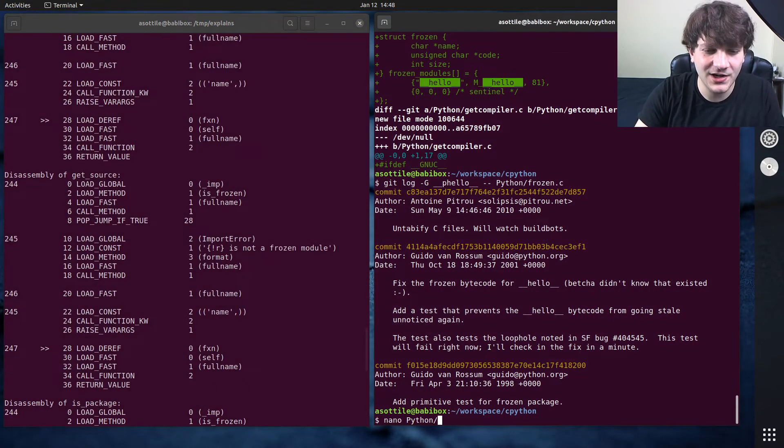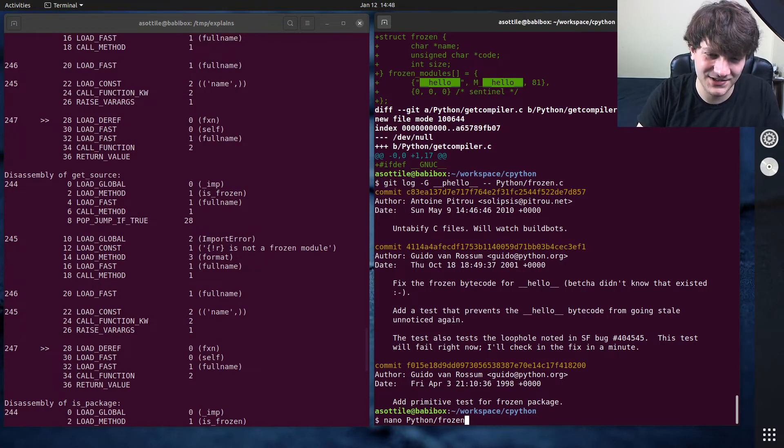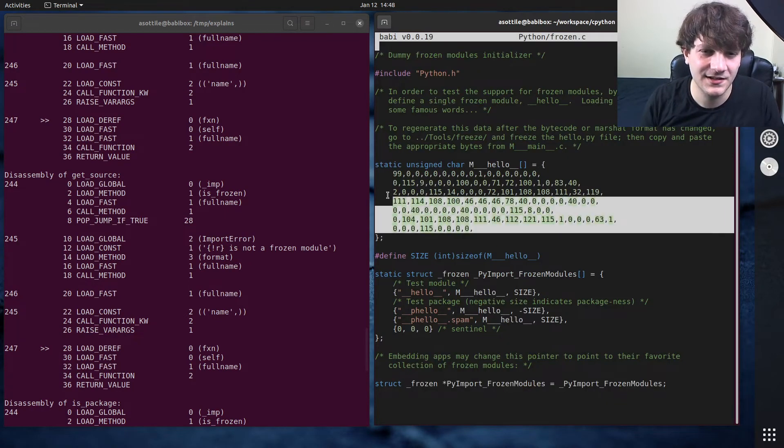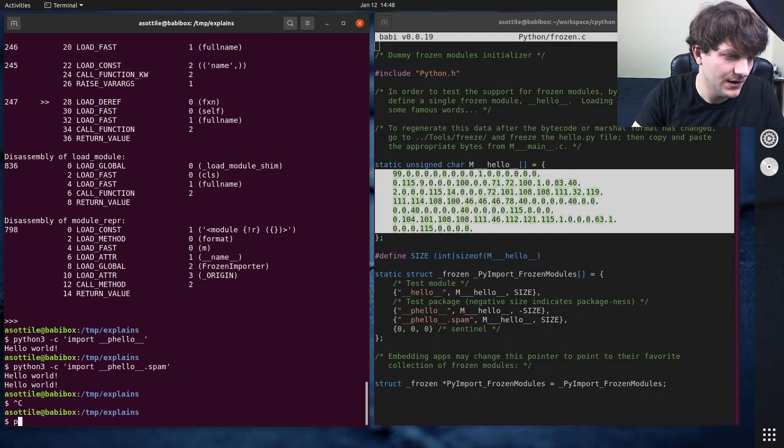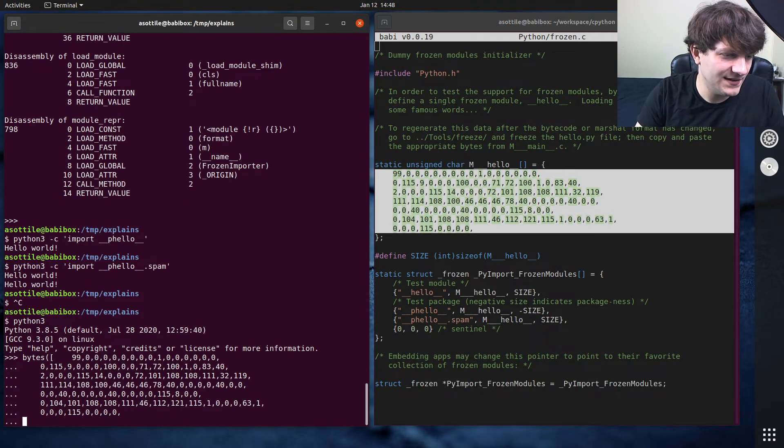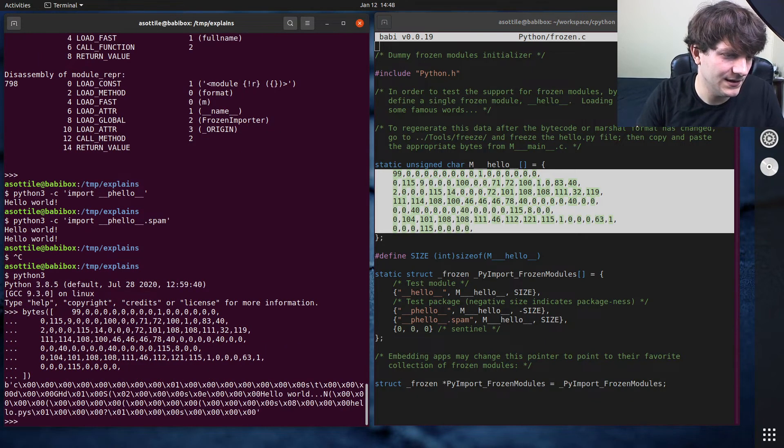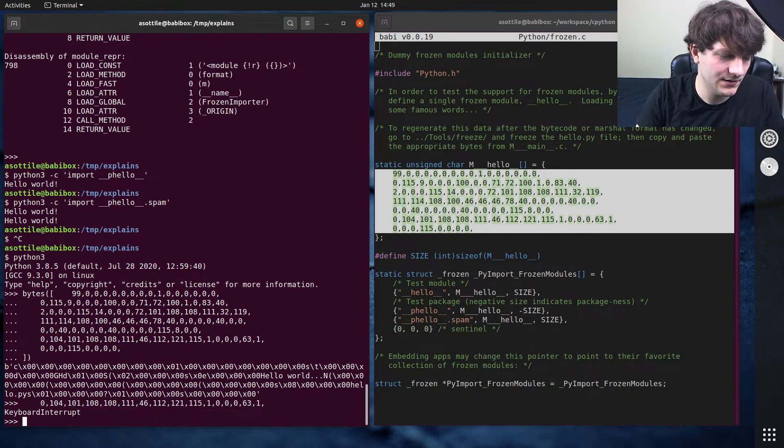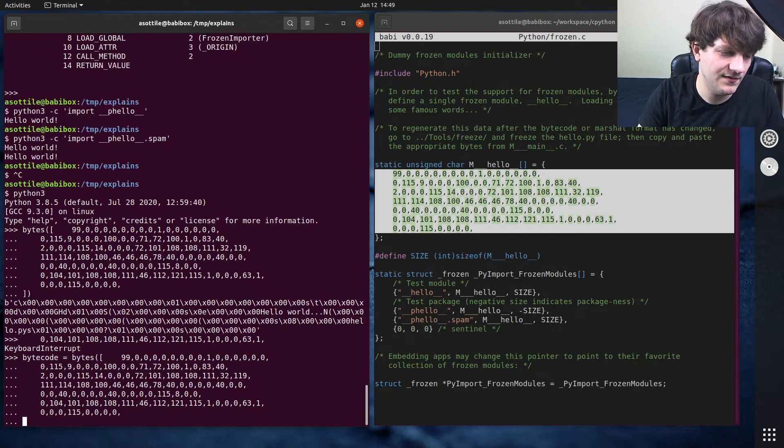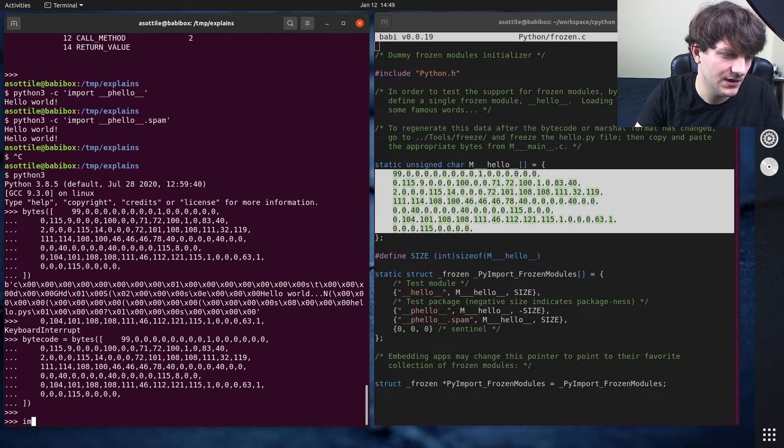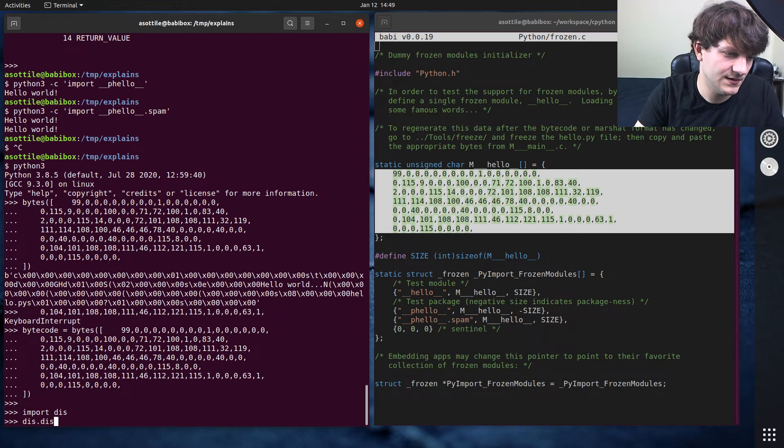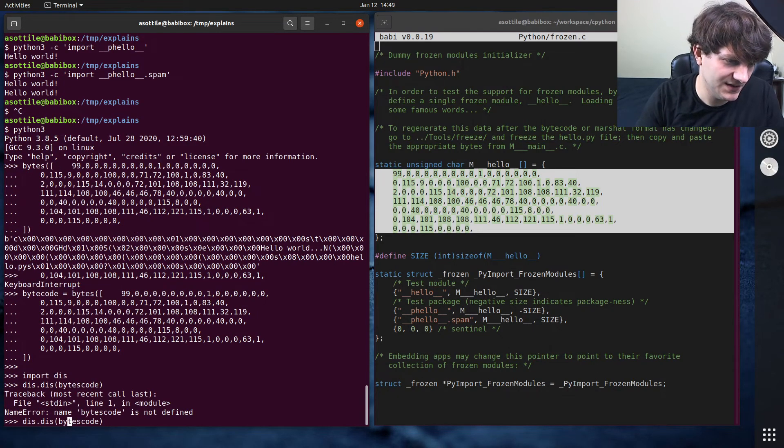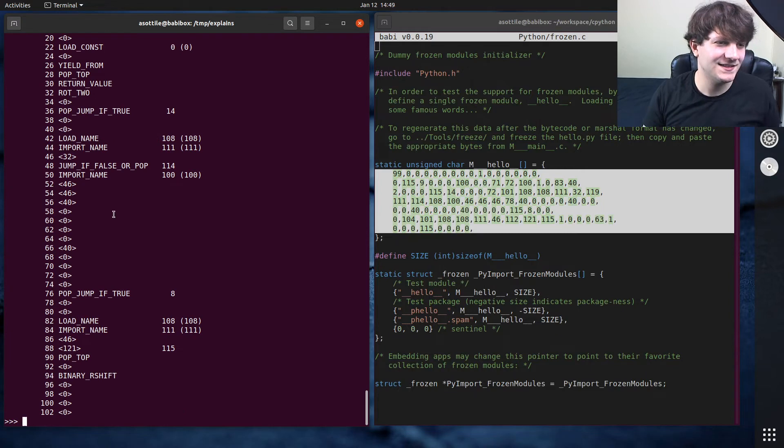You know what? Let's try and look at the actual bytecode for this, because I think we could probably do it. bytes, paste, yeah. So that's our bytecode there. bytecode equals bytes. I think you can disassemble bytecode. Dis, dis.dis, bytecode. Yes, you can indeed.